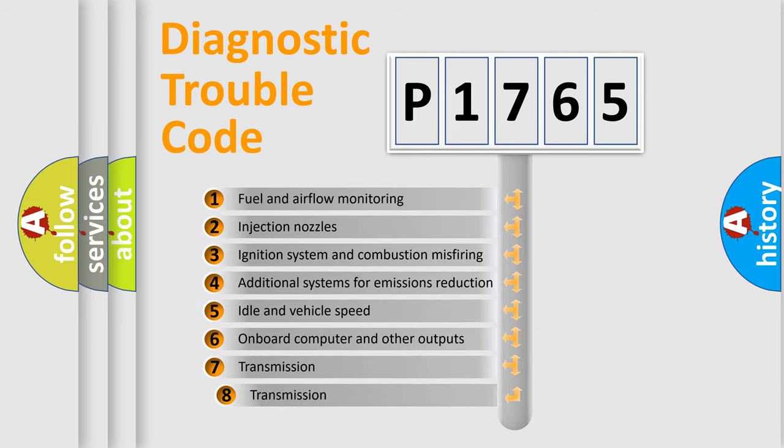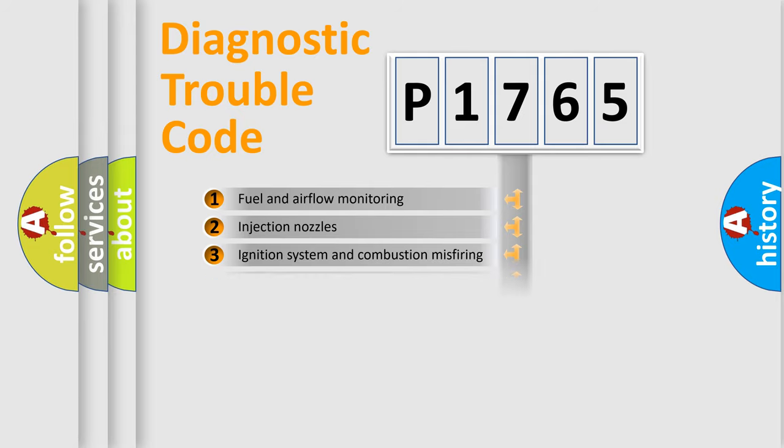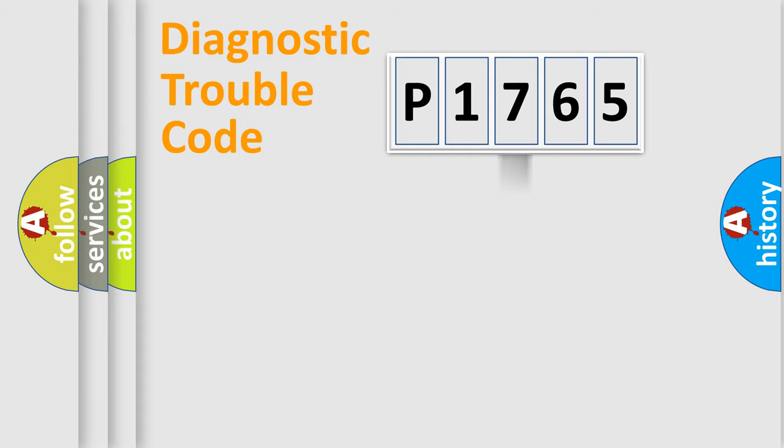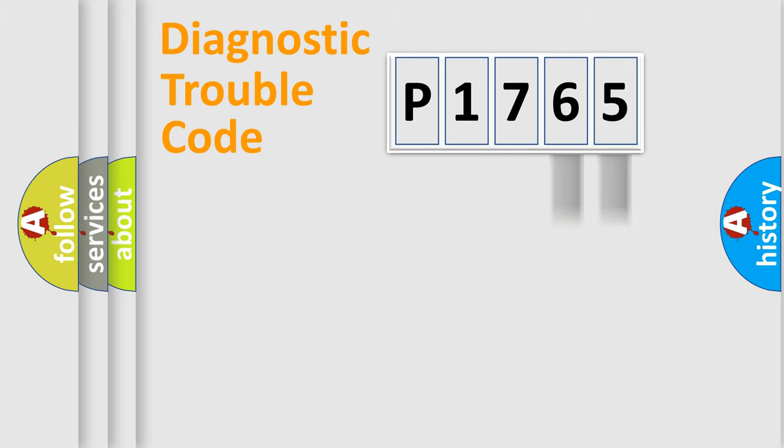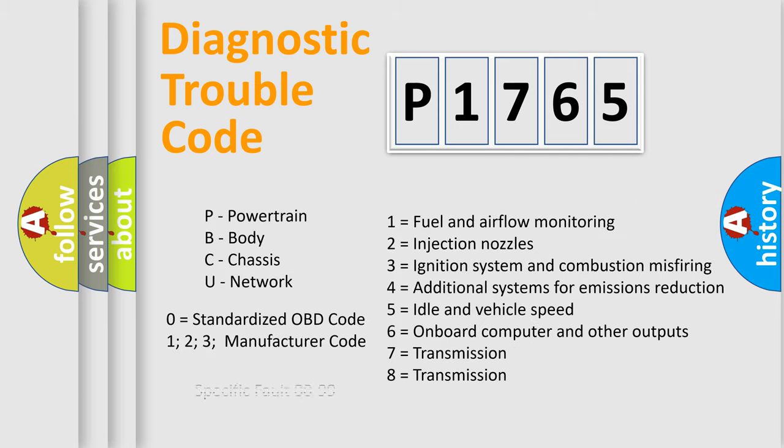The third character specifies a subset of errors. The distribution shown is valid only for the standardized DTC code. Only the last two characters define the specific fault of the group. Let's not forget that such a division is valid only if the second character code is expressed by the number zero.